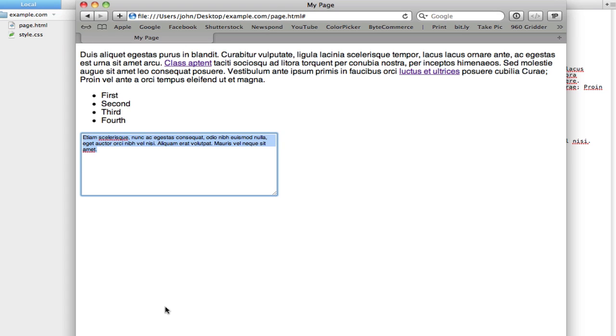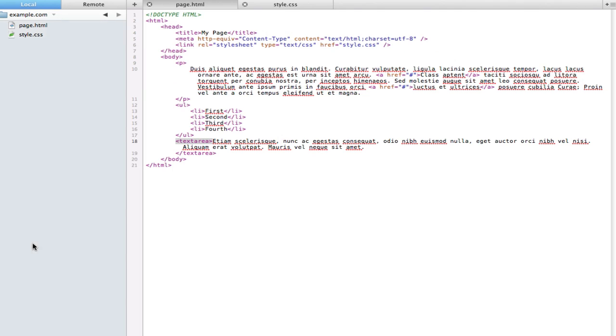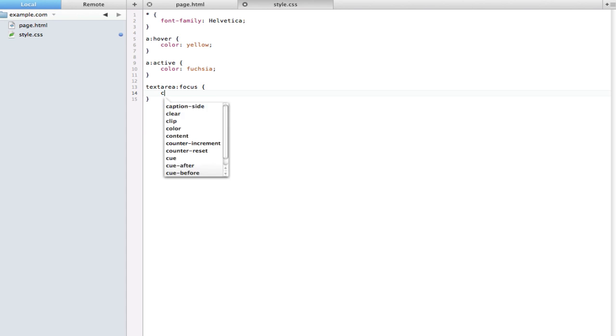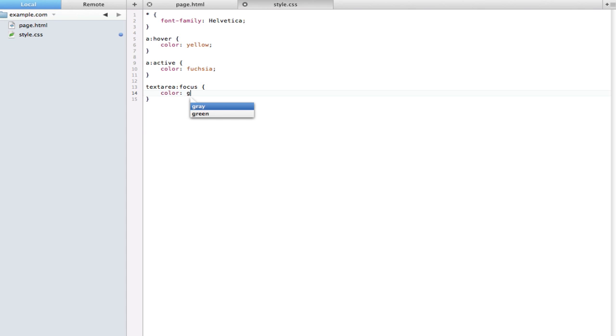If we just go ahead and take text area and put on the focus dynamic pseudo selector, we can do whatever we want with this. So let's say color gray. Now if the user goes to edit that text, you can see it does turn gray.